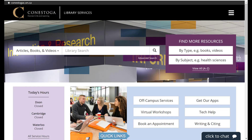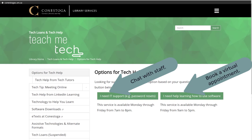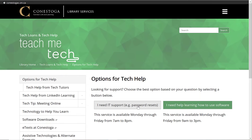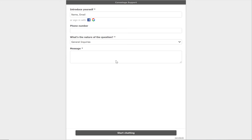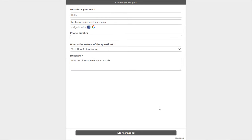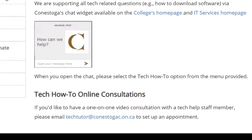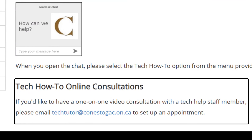Got a tech question? Click on the Tech Help button on the library homepage. You can either chat directly with staff or book a one-on-one virtual session to get answers to your tech questions, like pointers on how to use certain software, accessing your Condor ID, username and password, and more. To chat, click on the I Need IT Support button. From there, fill in the form, select the nature of the question, and add details. To book an appointment, click on the I Need Help Learning How to Use Software button, then email the TeachMeTech staff at the email provided.